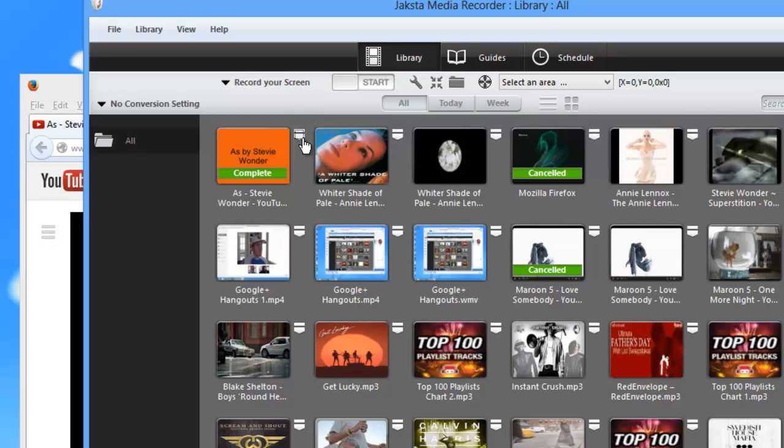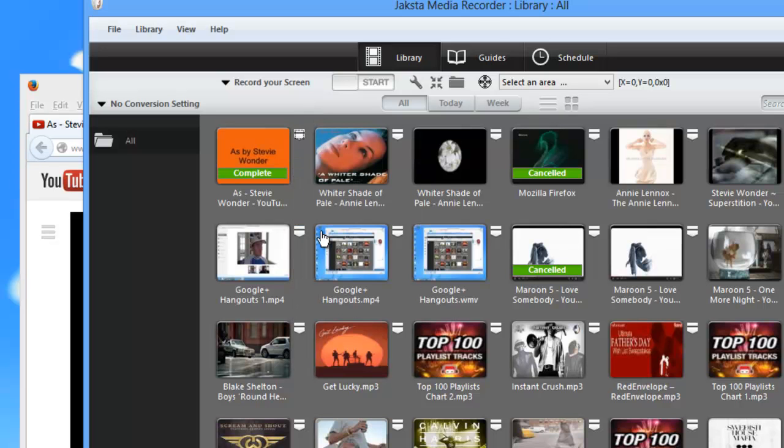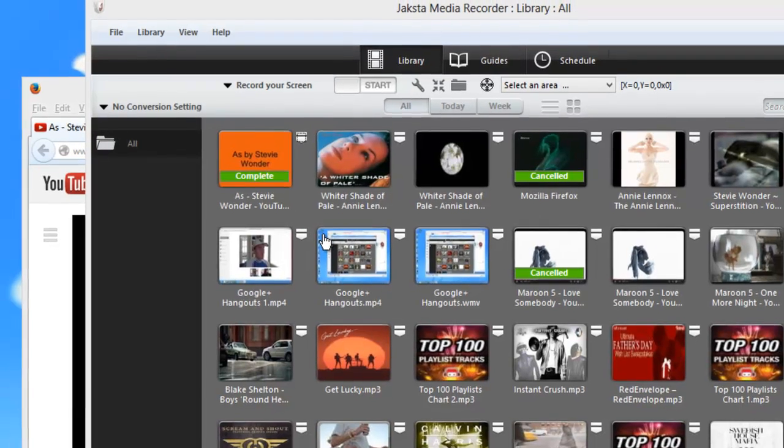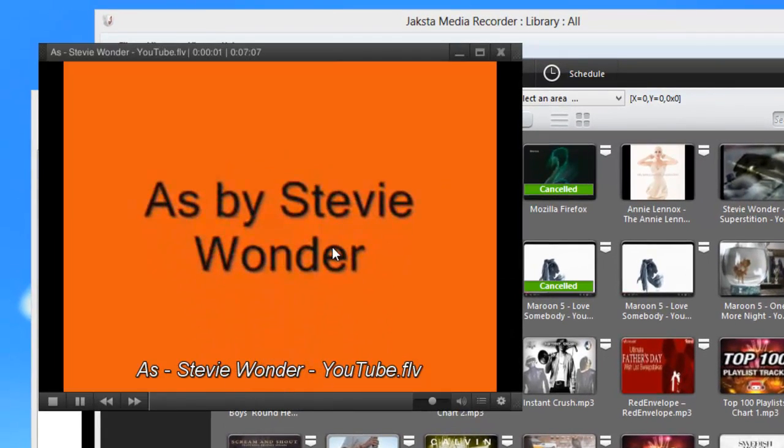And then to play it back, all I need to do is click this little dropdown menu, go to play, and it brings up the video for me.